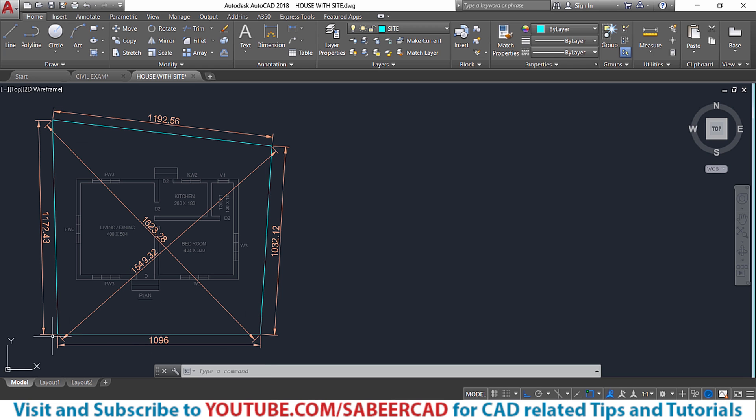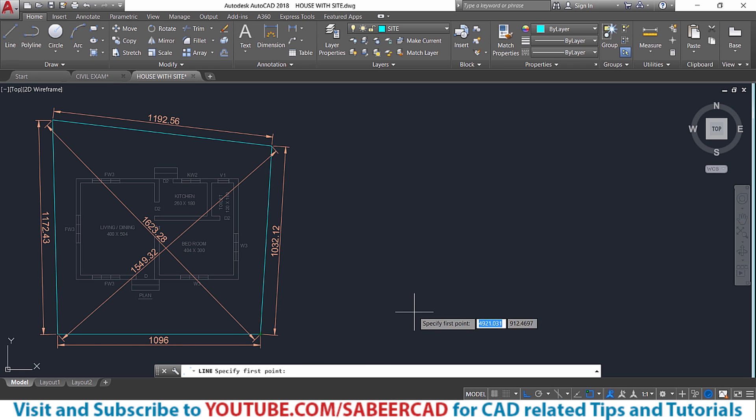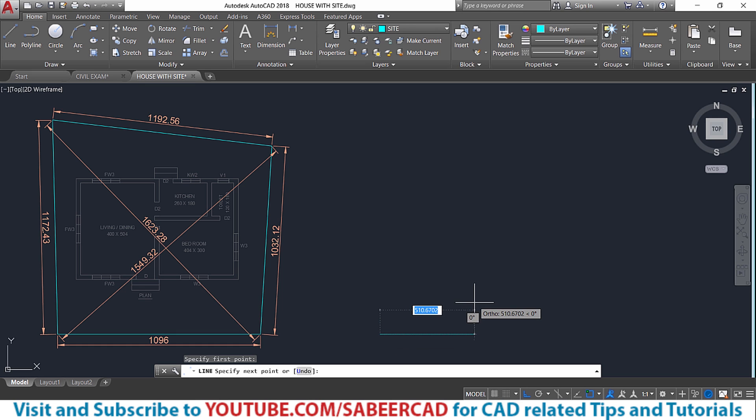So let me just draw this line first. I'll start with the line command and I'll start from here, then I'll give a distance of 1096, which is the measured value.